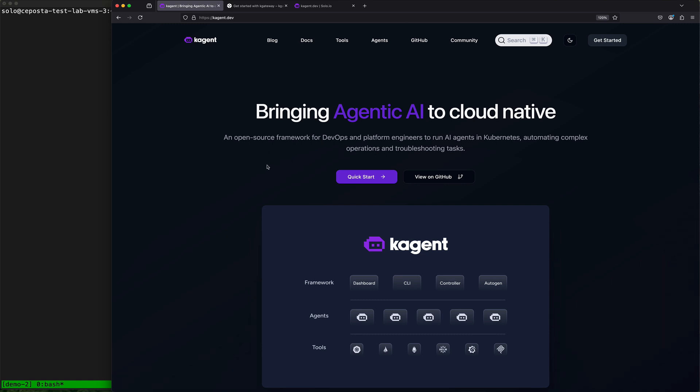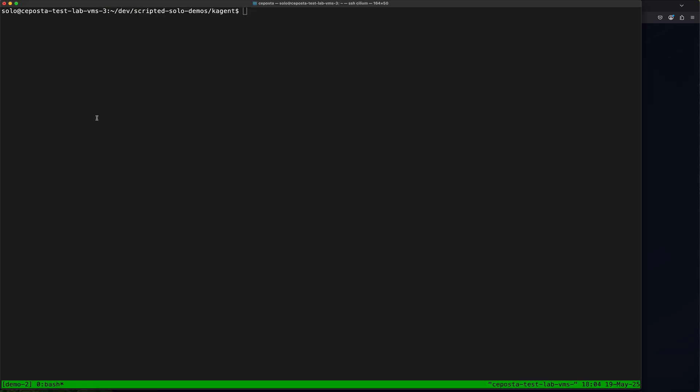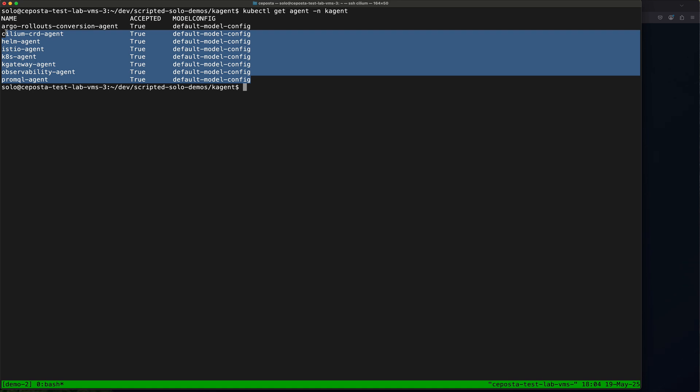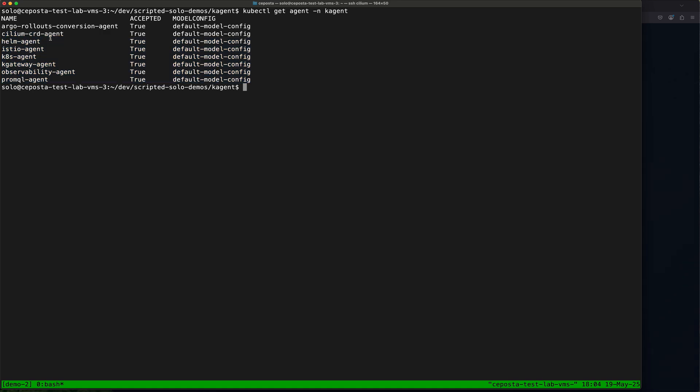Now k-agent is a Kubernetes native agent framework, which means we build our agents using custom resources. So if I get agent, we can see we have a number of agents out of the box as custom resources. They are configured with a default model config.